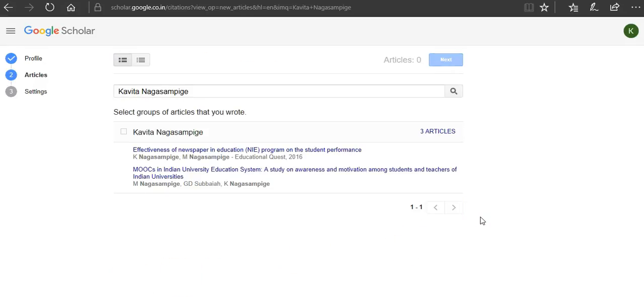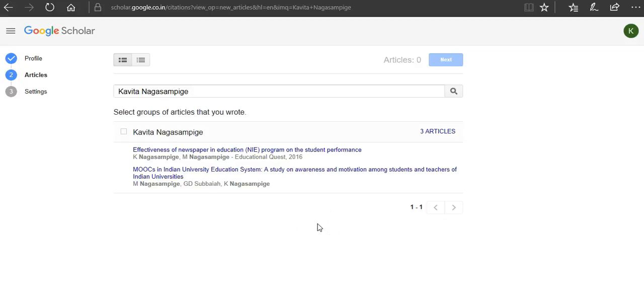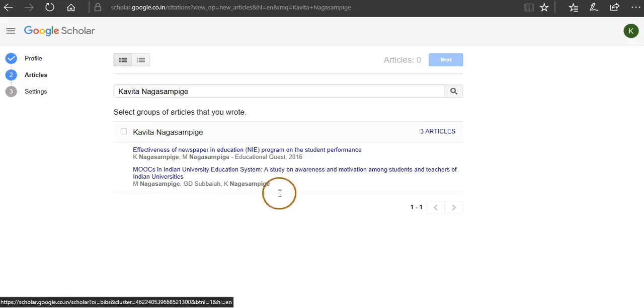Once you do this, it will populate your publications. You can see here two publications published by this author for whom I am creating this Google Scholar account.